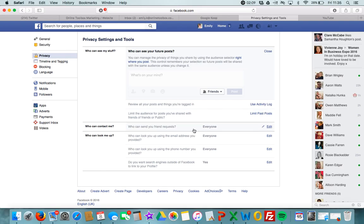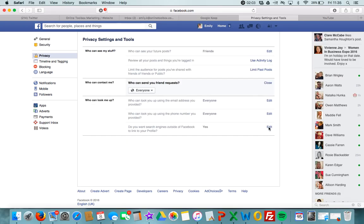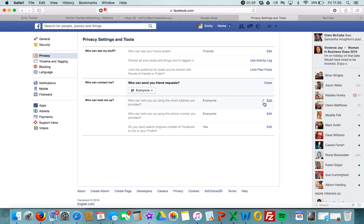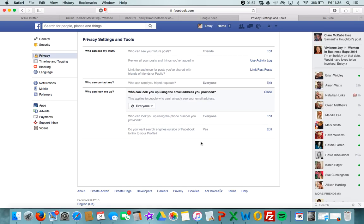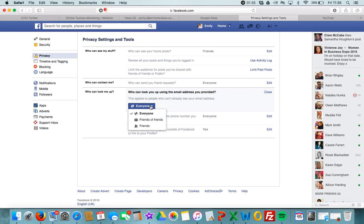You can restrict anyone who sends you friend requests here as well. You can say no one sends you friend requests or friends of friends. Who can look you up? This is whether you're searchable. You can literally keep it so only friends can find you and keep everything quite private.